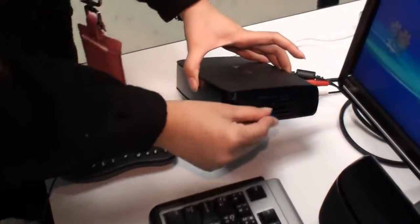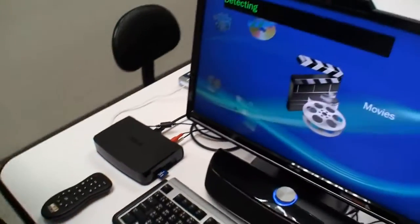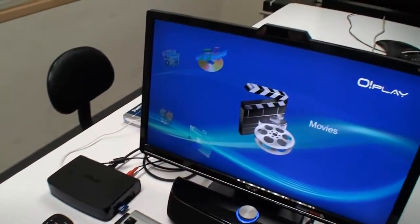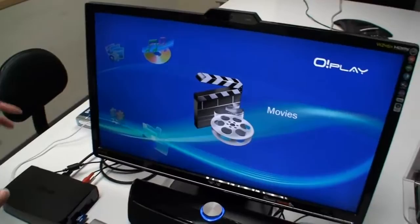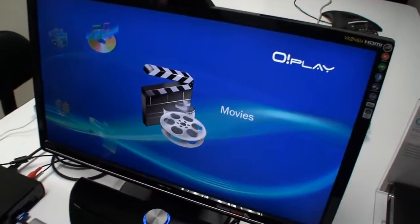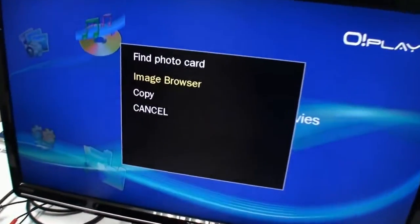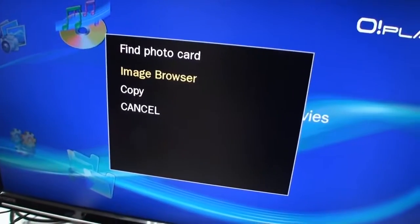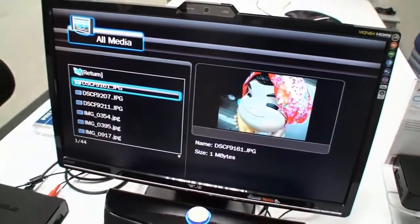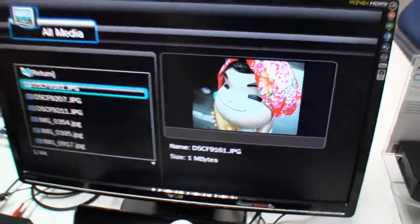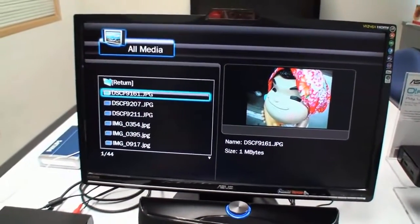Once we plug it into our Oplay Air, we can show you that it can copy all your SD card pictures to your hard disk. Or you can just browse it — all the pictures here. It's quite easy to use, especially for your grandpa or grandma.